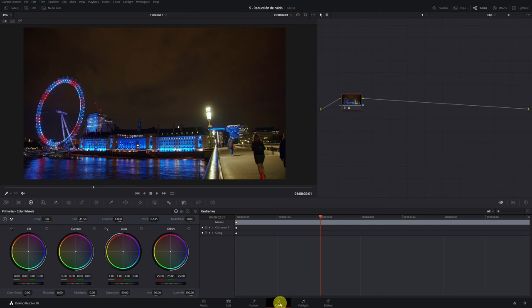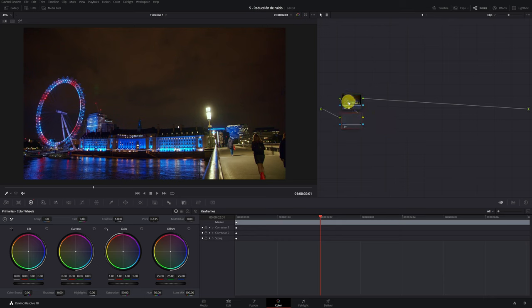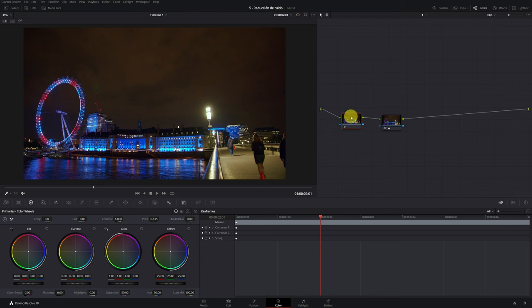Inside DaVinci Resolve's color module, right click on the first node and add a series node before. It is recommended that the noise reduction be applied to the first node to obtain the best possible result.